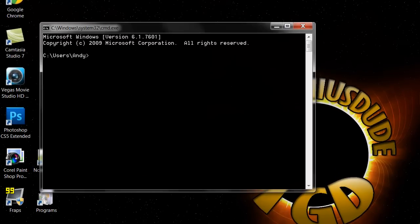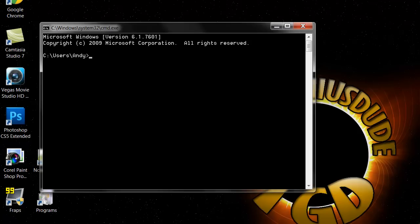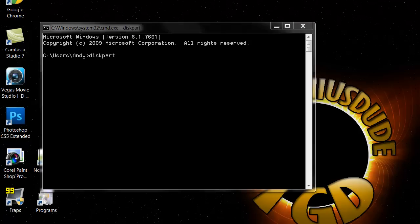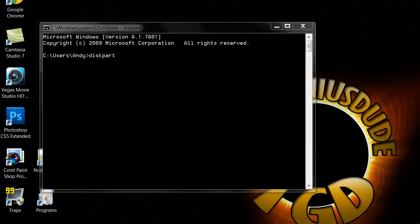The first thing you want to do when you're in the command prompt, you want to type in diskpart with no space, D-I-S-K-P-A-R-T, and hit enter. Then you can hit yes.